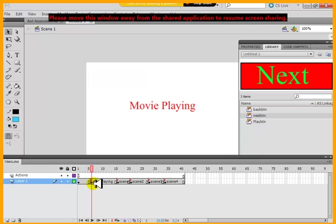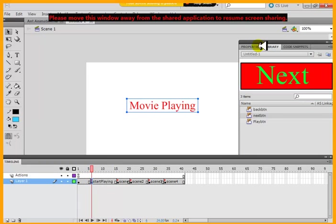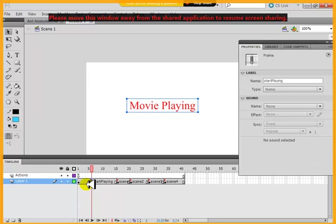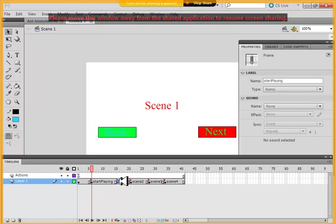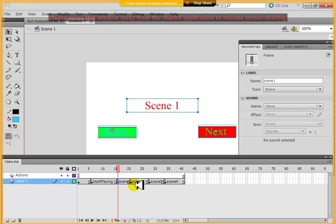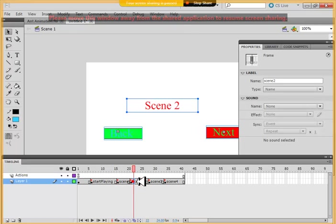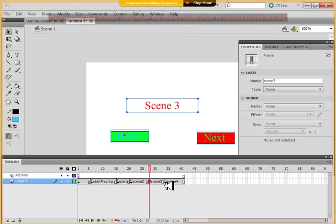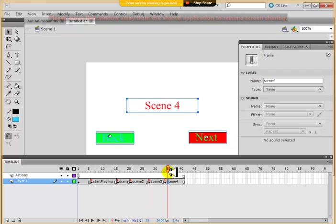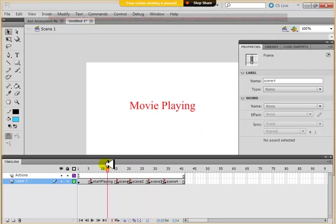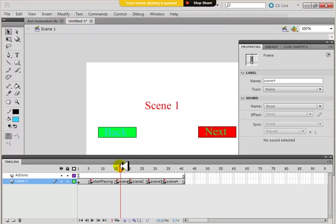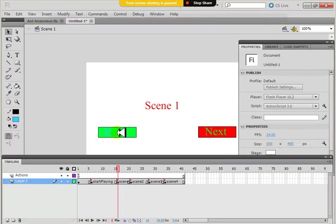And then I give the frame names. Every keyframe has a name. There's a start playing, there's a scene one, there's a scene two, scene three, scene four, and the way I've organized this, on every scene, there's a back and next button.